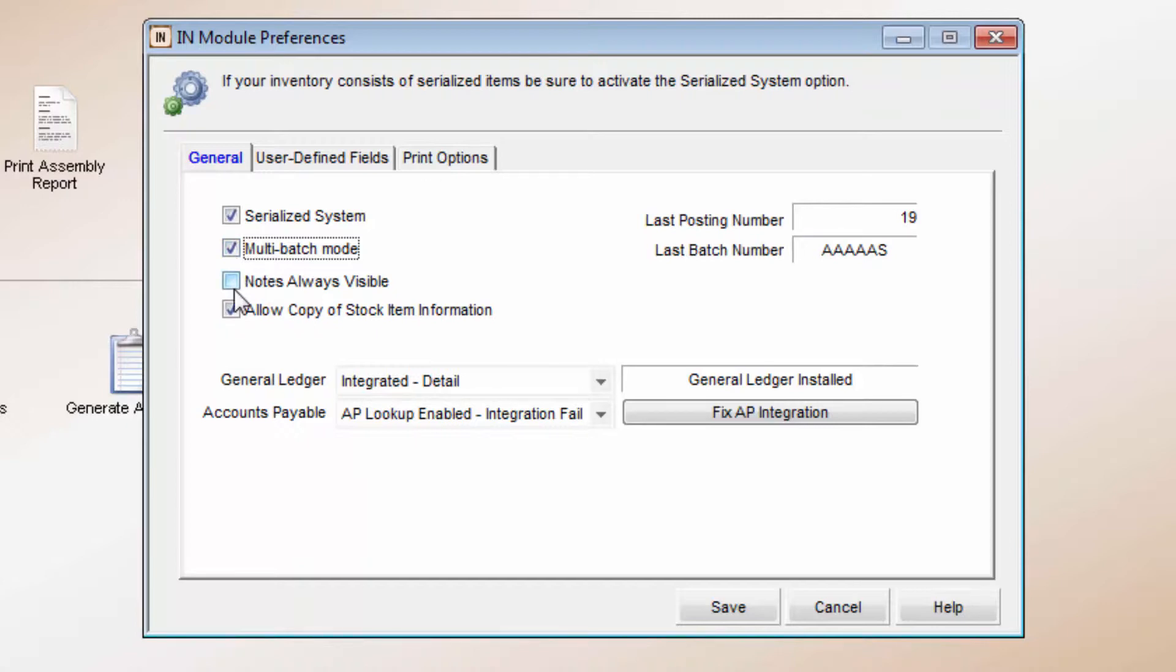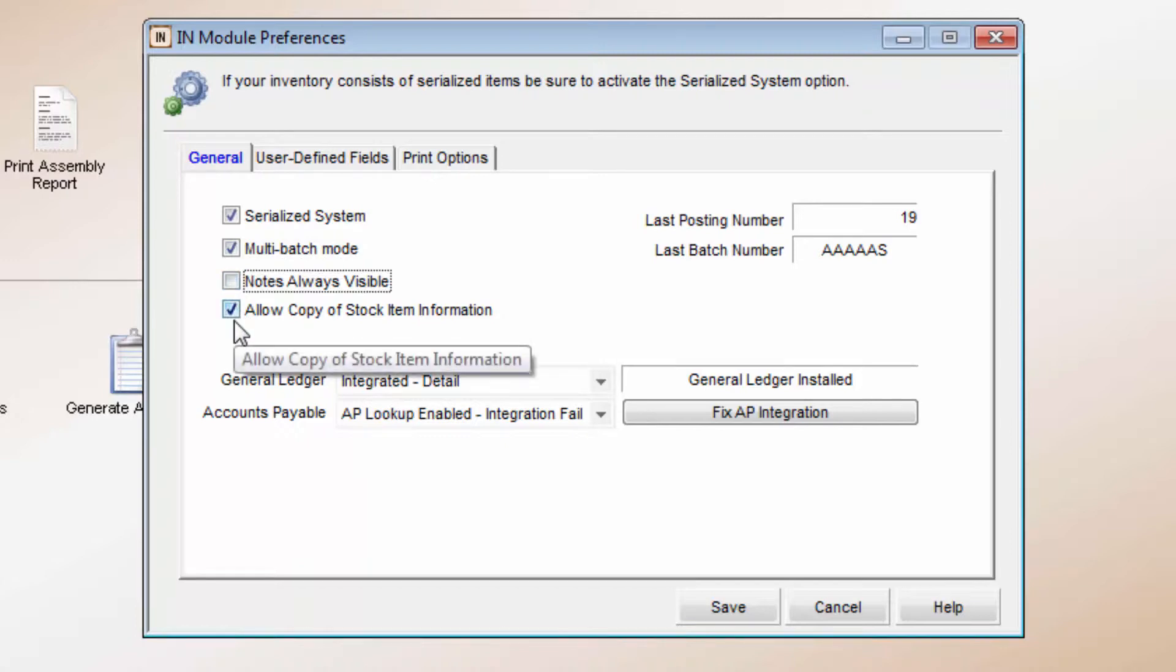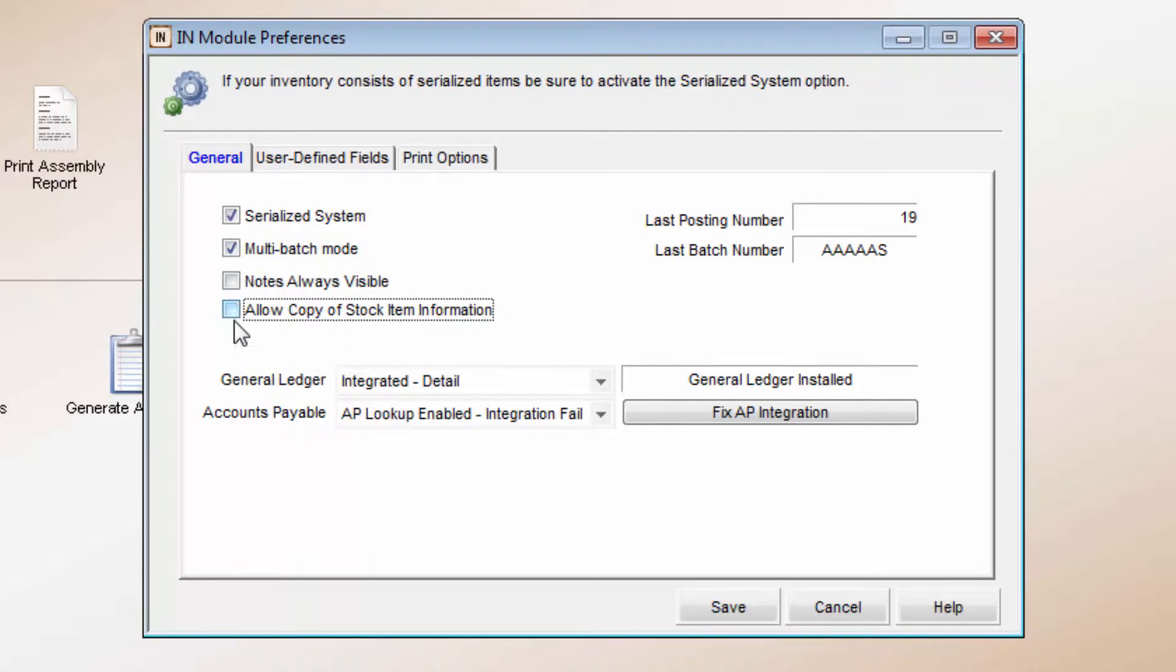Notes Always Visible will set the Notes tab as the default when you open the Inventory Management window. Allowing copy of stock item information holds basic information for entering in new stock items. Fields like Inventory Code and Vendor will be retained after saving an inventory item for entry for the next new item.